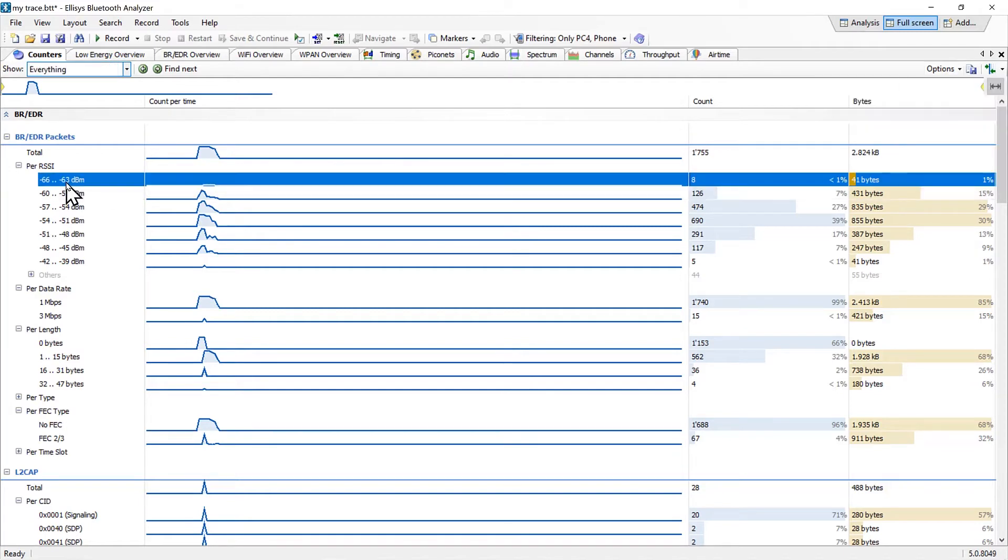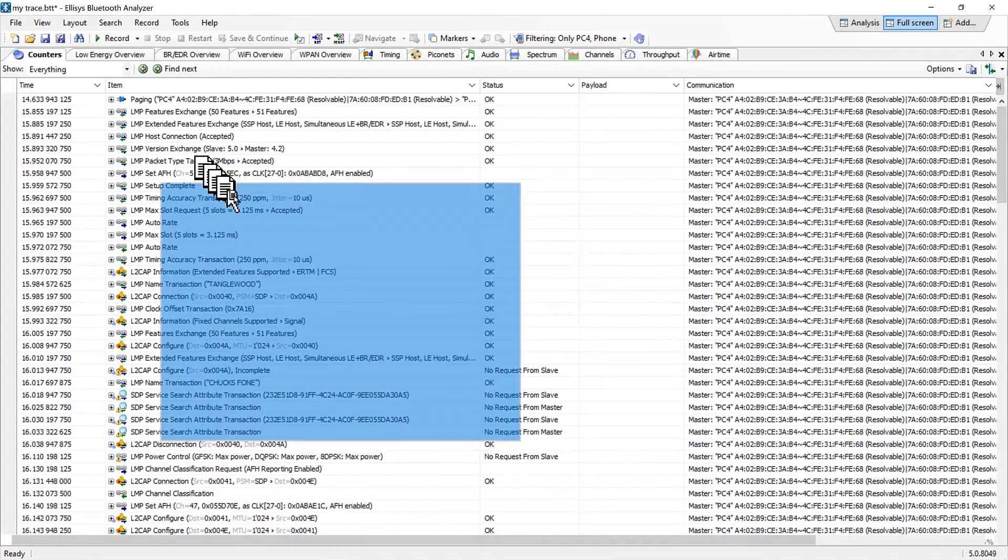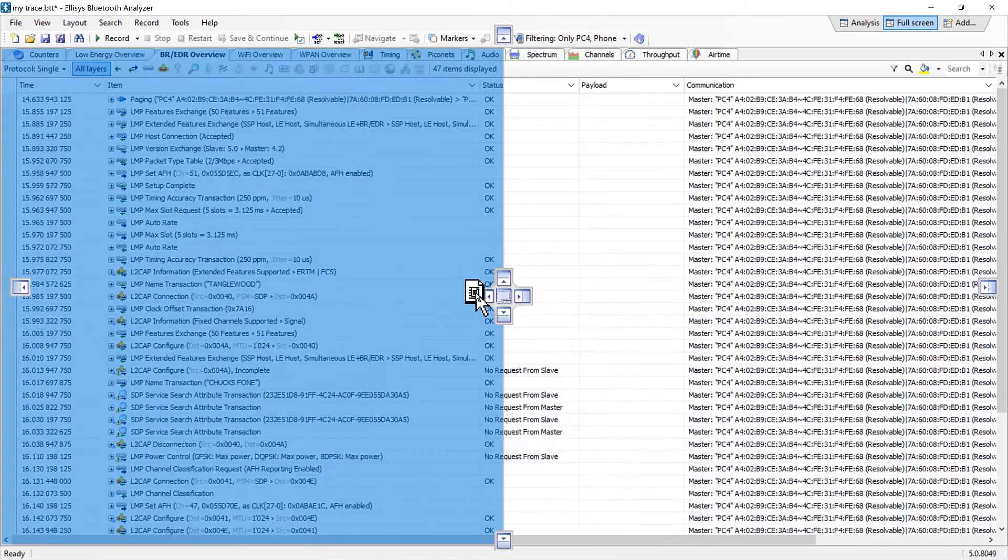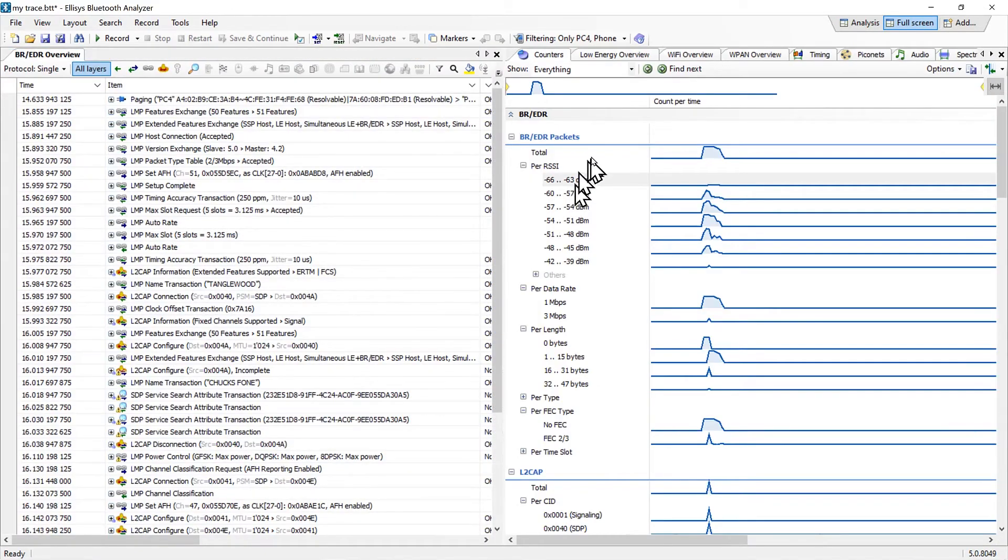Let's select one of the RSSI values to see how it works. We will open the relevant overview and place it alongside the counters view.